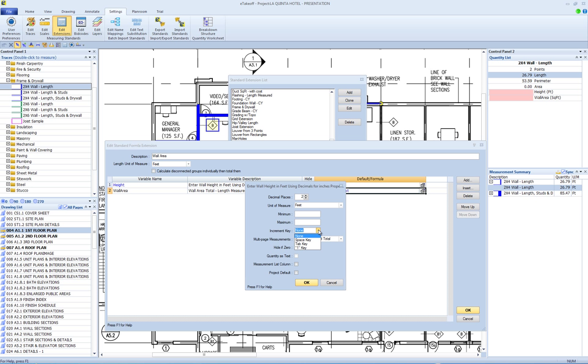For example, the number of doors could be set to a default of zero with the space key selected for the increment key. While measuring the wall, the space key could be pressed each time a door is encountered to increment the number of doors from zero to one, then two, etc.